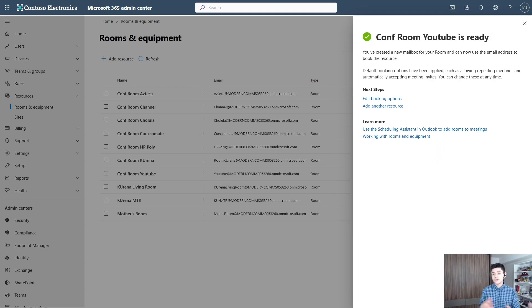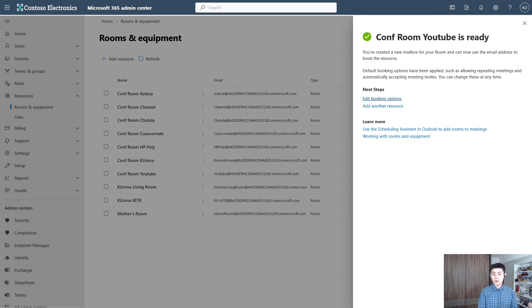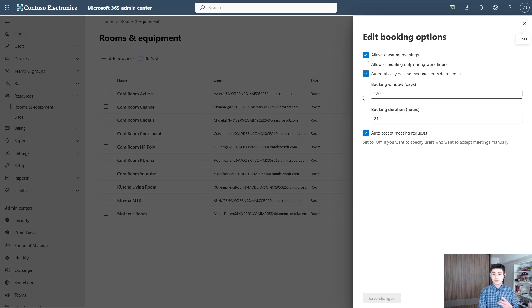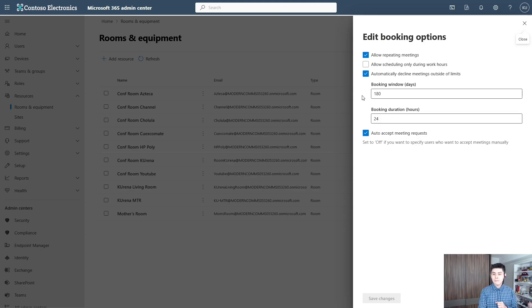Now you can add another resource or edit booking options. As you can see here, there are three different options that are enabled by default. You can change something if you need, but in this case, let's click on Close.